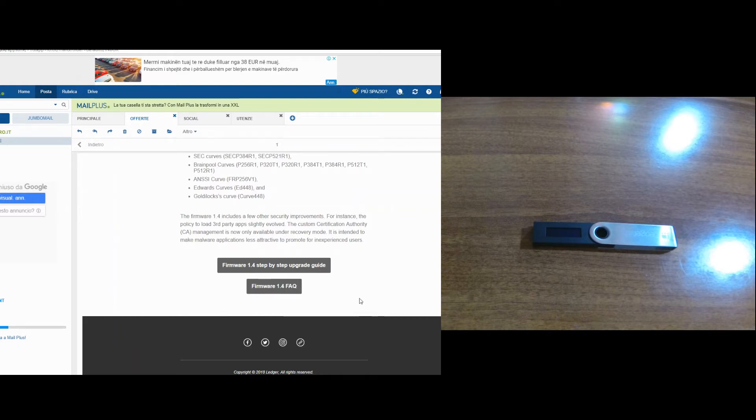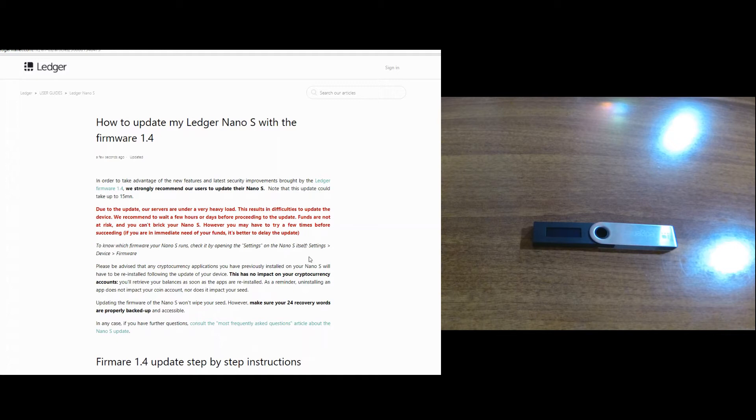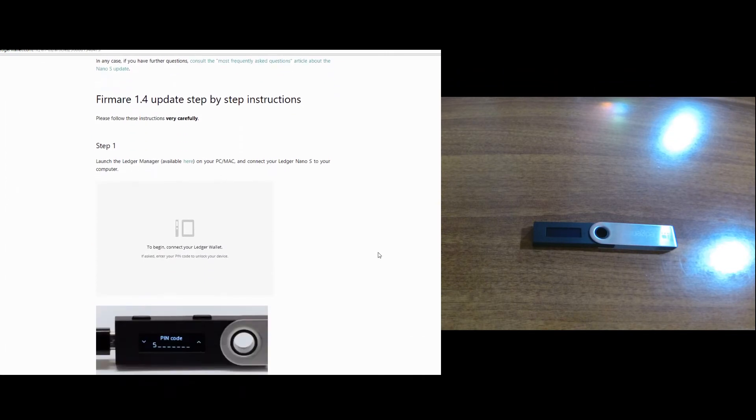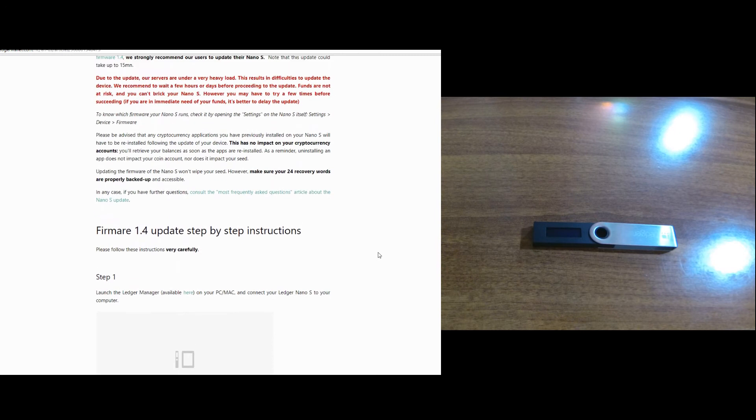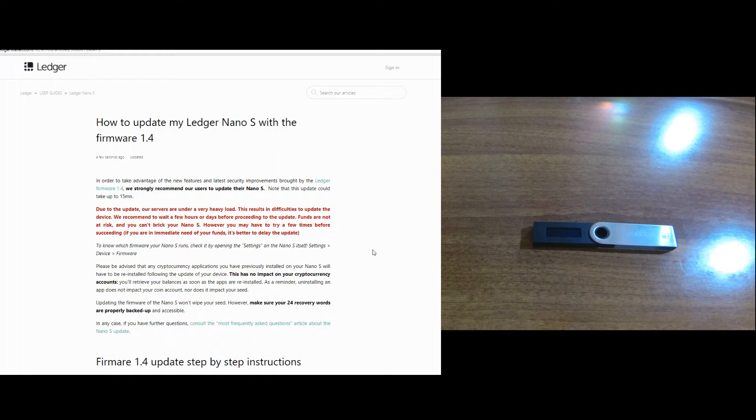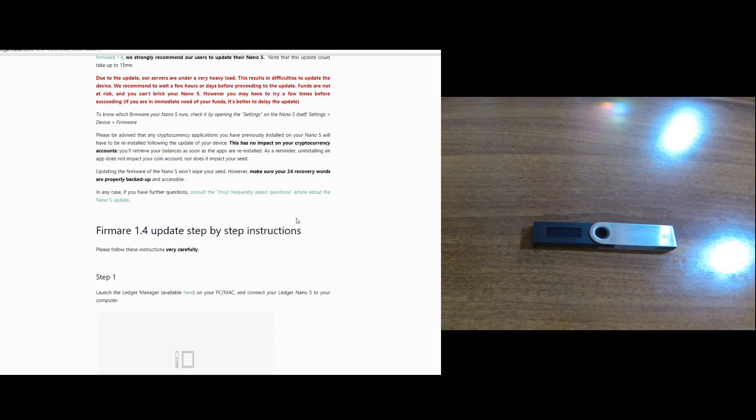Here you can see a guide from the official website for the Ledger Nano S on how you can make your firmware update. But obviously in here I'm not going to read you these instructions because you can go and read them for yourself. I'm going to show you with video instructions how you can do it practically.